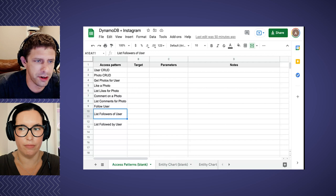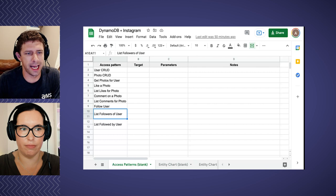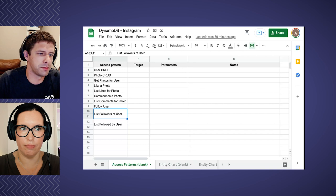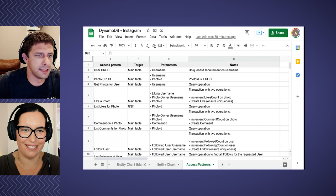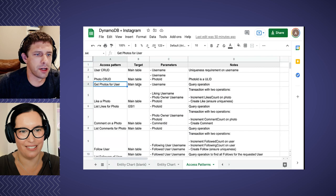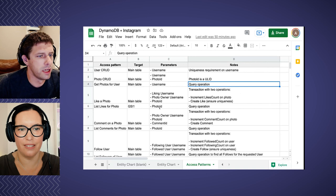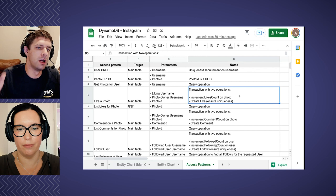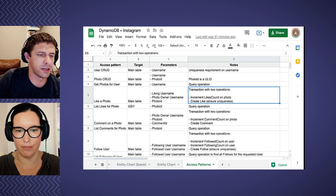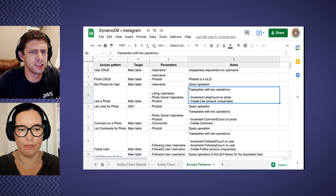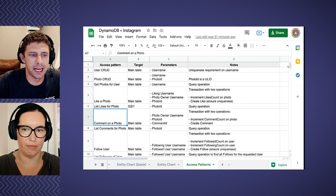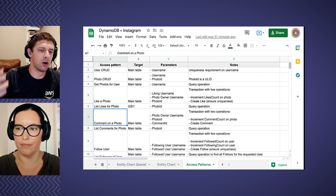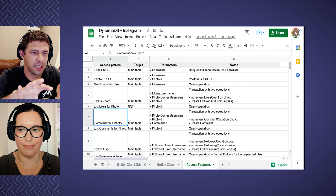Then what you'll do is go through and design your table to handle these different access patterns — design the primary keys and any secondary indexes you want. The filled-out version might say: if I want to get photos for a particular user, I go to the main table, I need the username parameter, and I run a query operation. Or if I want to like a photo, I'm again using the main table with three different parameters and running a transaction — incrementing a like counter on a photo but also creating the like and ensuring uniqueness. All these different constraints are listed out. Once you have this in a detailed way, it's very easy to go out and actually implement it in your code.